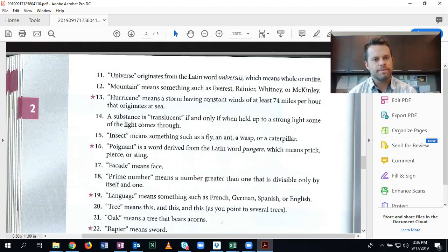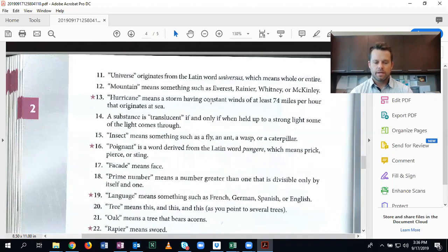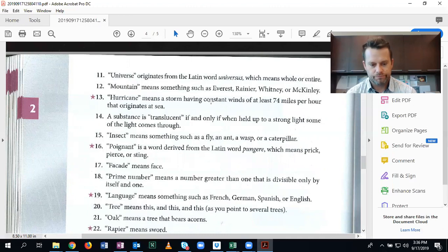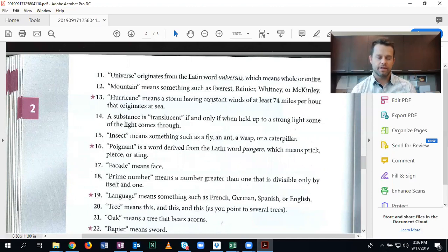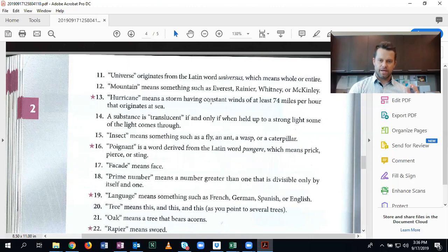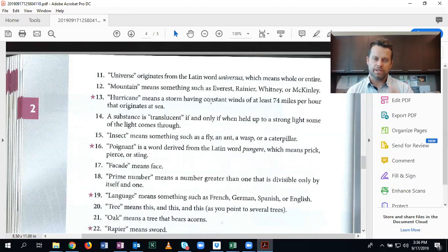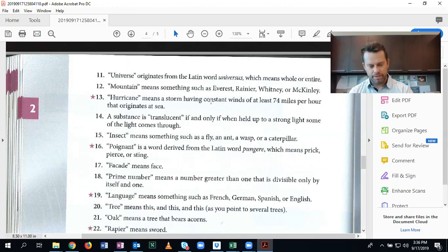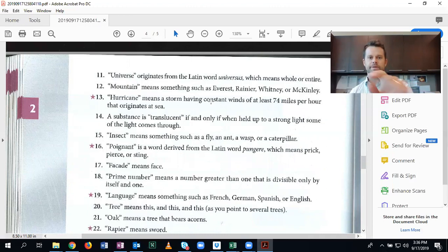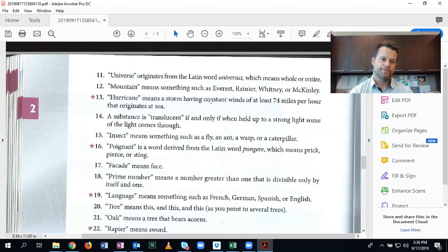Mountain means something such as Everest, Rainier, Whitney, or McKinley. Enumerative. Because these are individual mountains. Now if it said mountains are things like the Himalayas, the Appalachians, or the Sierras, that would be definition by subclass. But because we have individual mountains listed here, then it's enumerative.